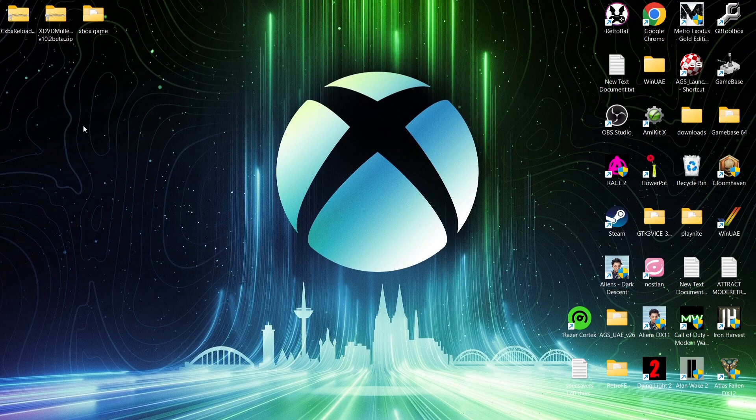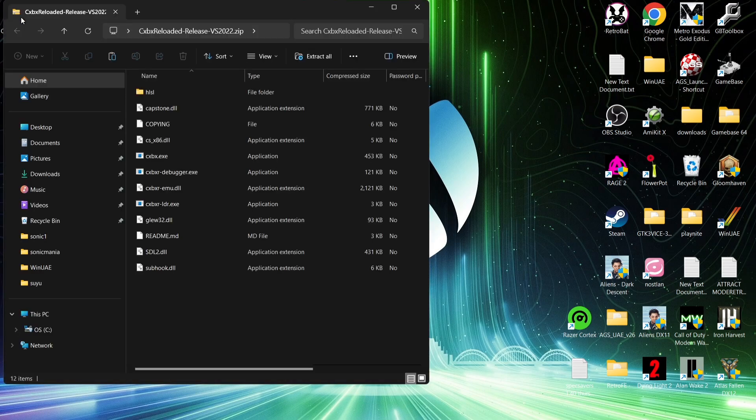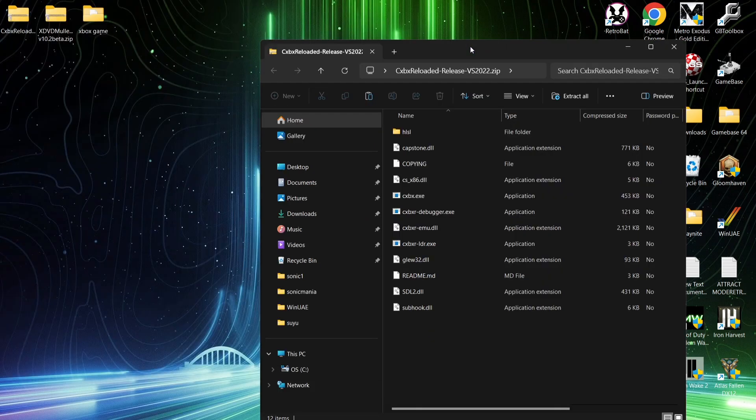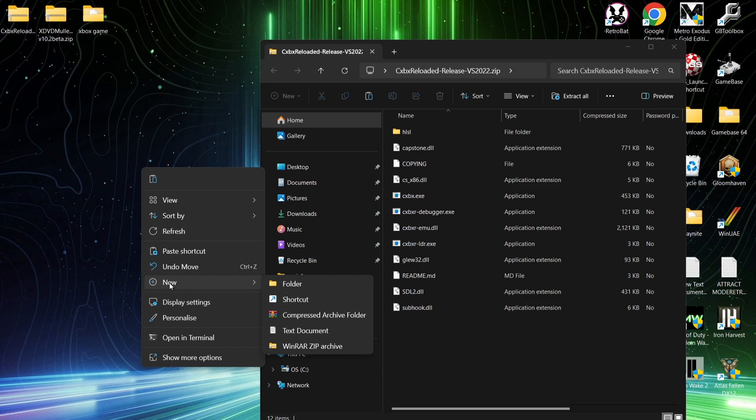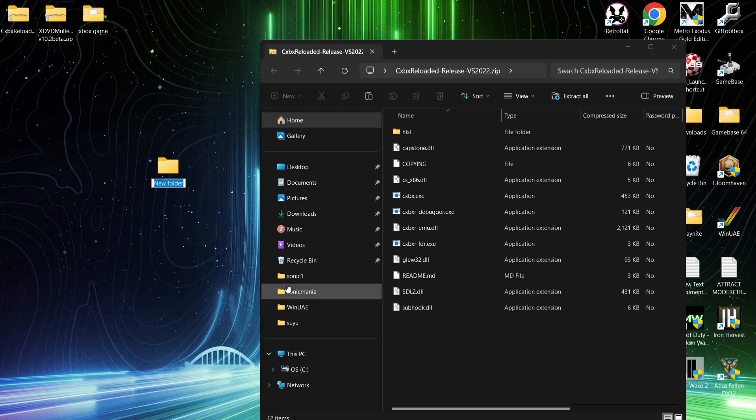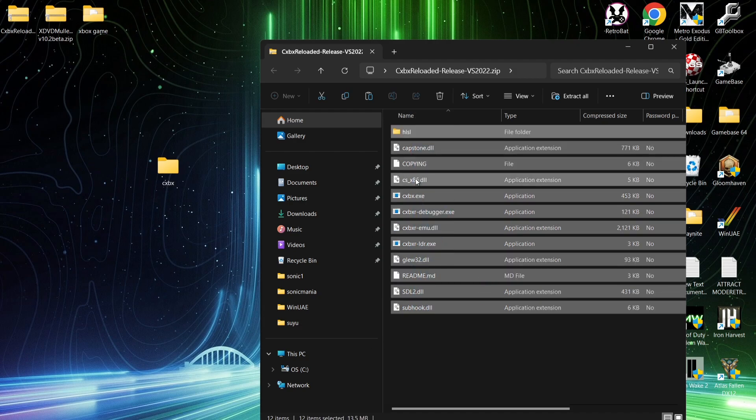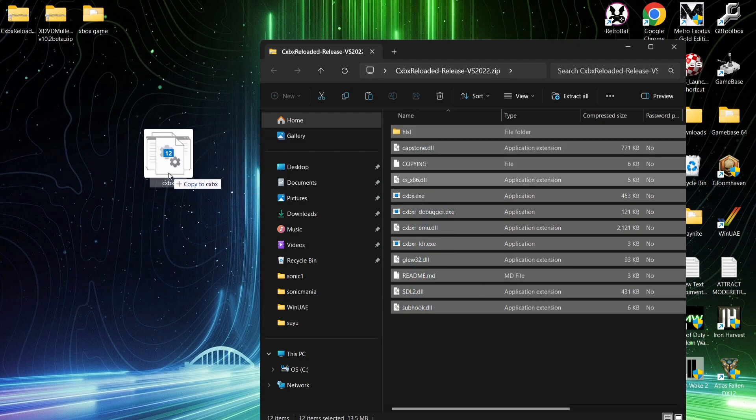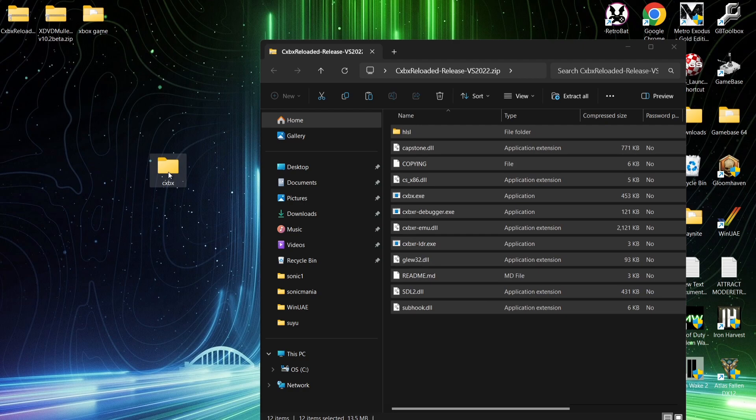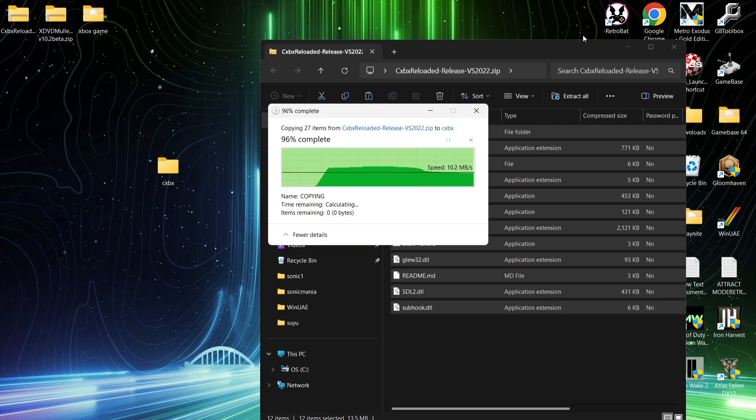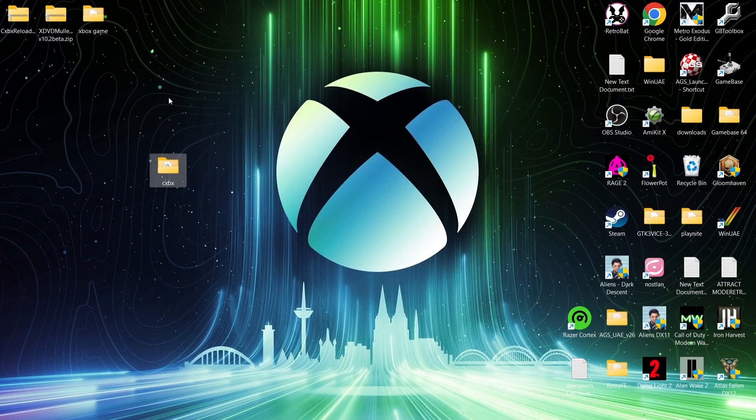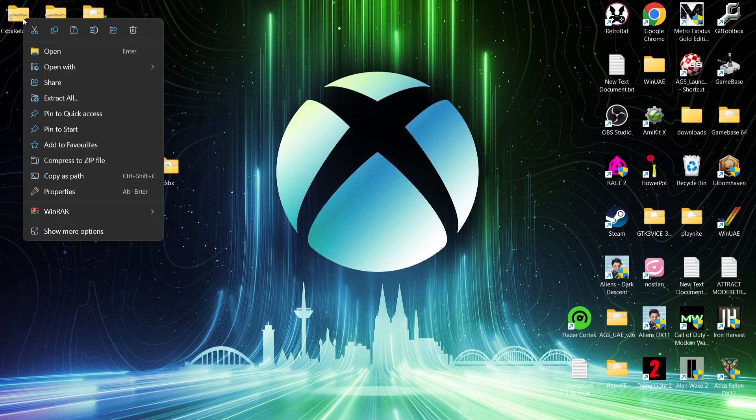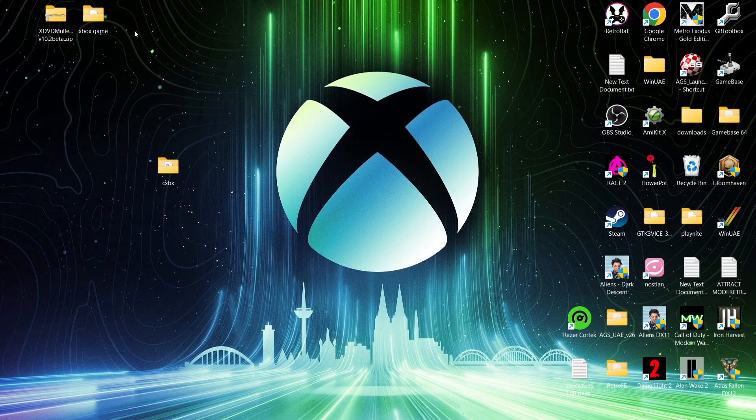So what we're going to do first of all is actually take a look at CXBX Reloaded, which we've just downloaded. What I'm going to do is just create a new folder on my desktop. So right click on desktop, new folder, and let's just call this folder CXBX. You can call that whatever you want. I'm going to highlight all of those contents and extract it into that CXBX folder. And once that's been transferred over, what we're going to do is right click on the zip folder of CXBX and just delete that one.